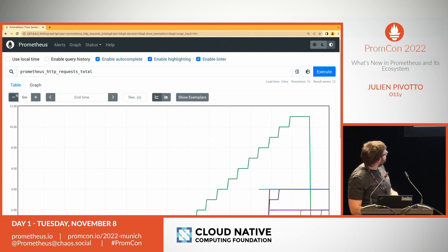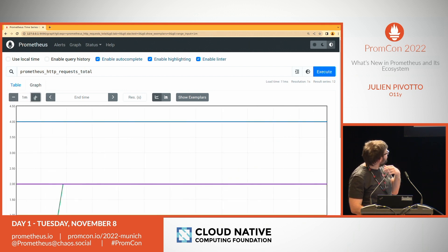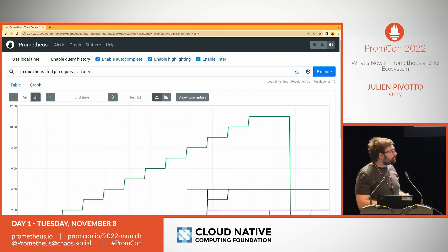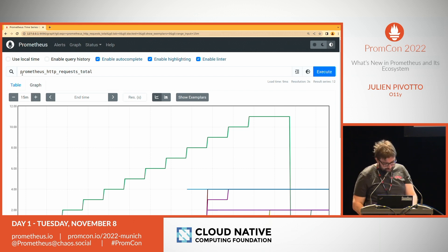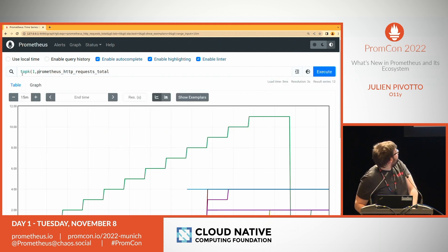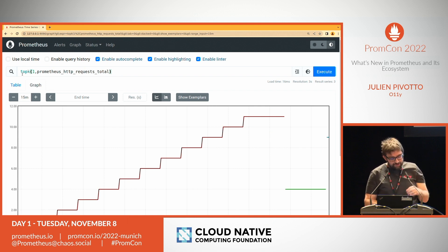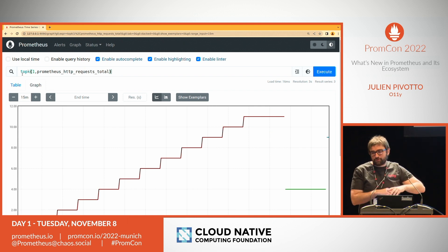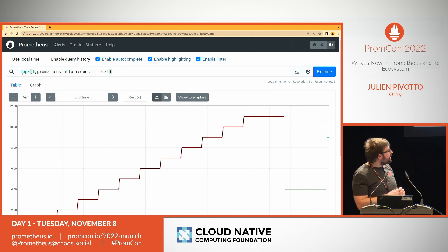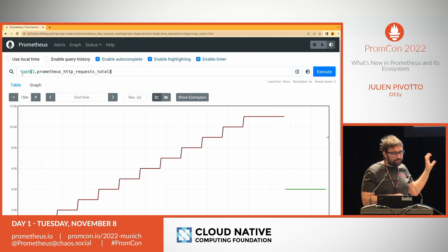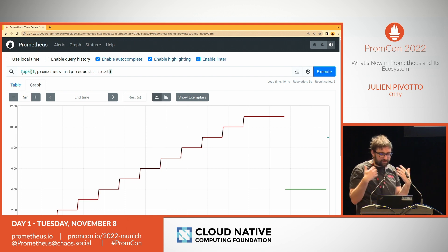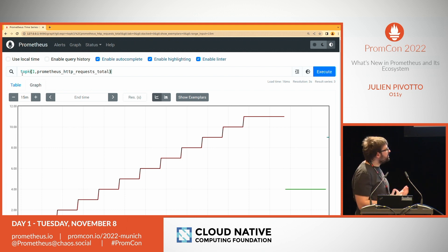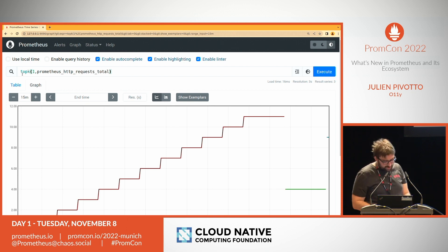If I want to see the request with the biggest value I would use top_k. The issue is that over time you get a different value at each step — the highest value at that moment. What can be interesting is when looking at CPU usage or HTTP requests: you want to see something happening right now and track the evolution of that one series.